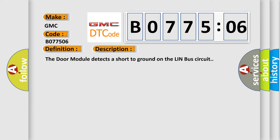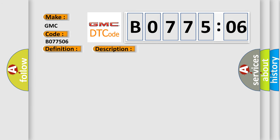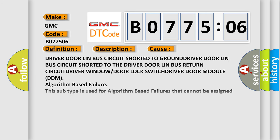This diagnostic error occurs most often in these cases: Driver door LIN bus circuit shorted to ground. Driver door LIN bus circuit shorted to the driver door LIN bus return circuit. Driver window or door lock switch. Driver door module DDM algorithm-based failure. This subtype is used for algorithm-based failures that cannot be assigned to a specific subtype.